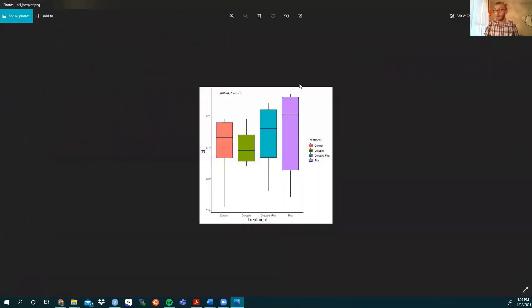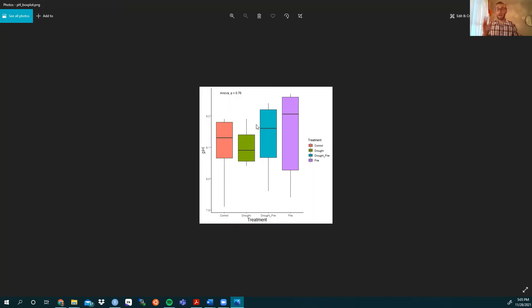So there you have it. That's how you easily can export your figures from R into the designated folder you want them.